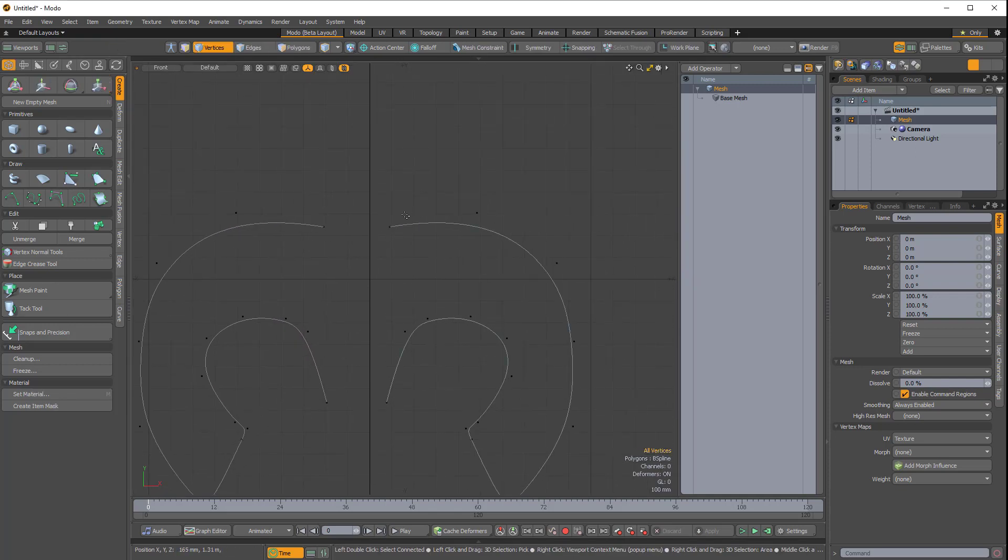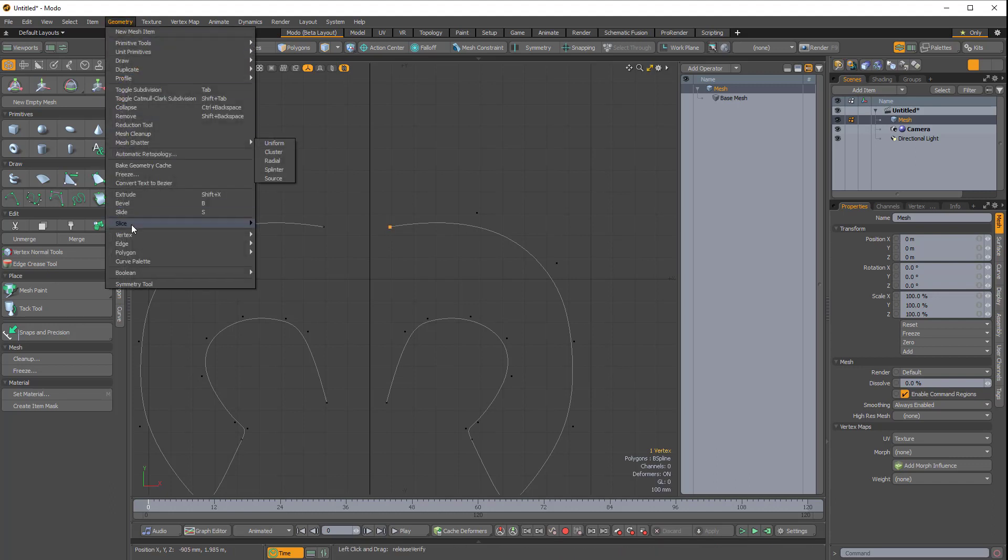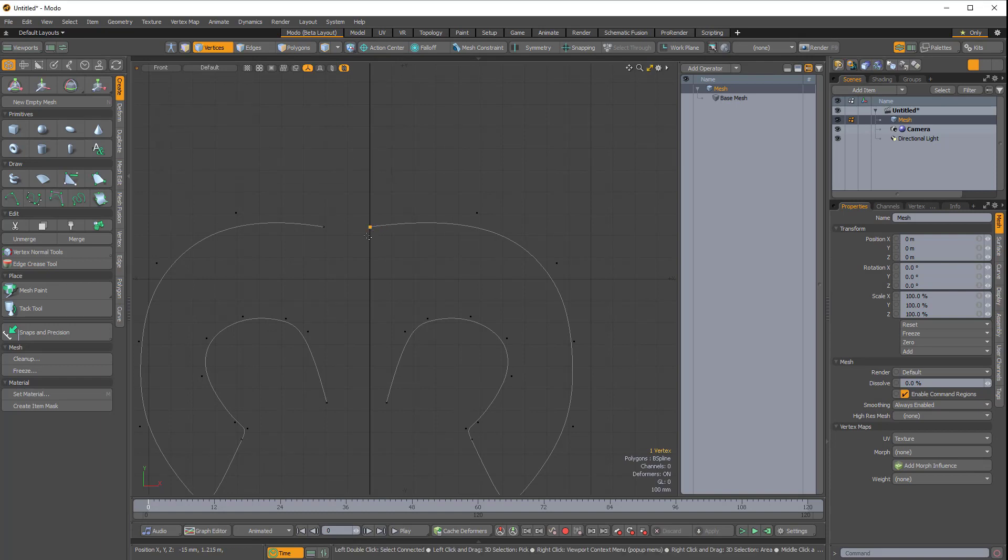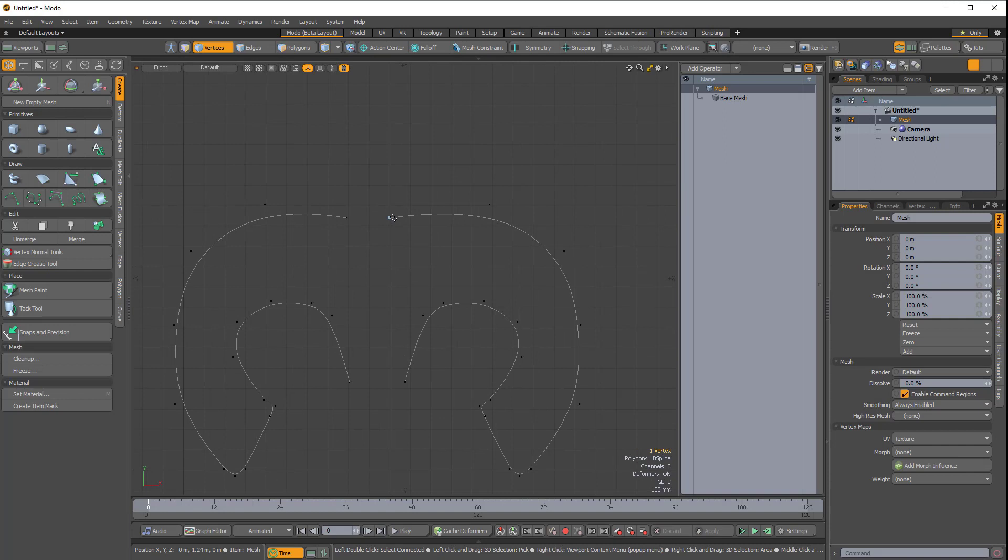I'm going to select this vert and set its position so that it's 0 on the X-axis. So with this vert selected, I'll click Geometry, Vertex, Set Position, and 0 meters in X. That brings it all the way to the center of the origin in the X-axis.